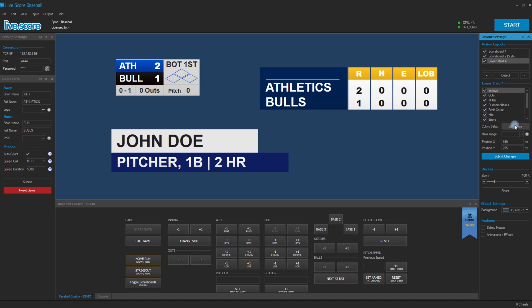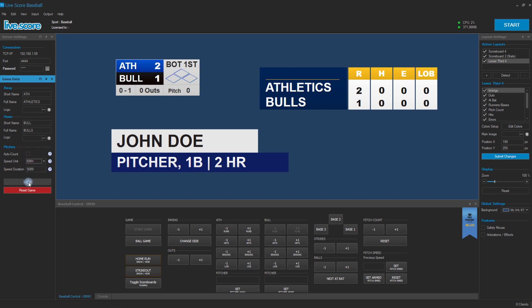In addition to our active layouts that we're going to use for our game, we also have things like the team names, we have different settings for our pitches, so the speed unit as kilometers per hour and more.